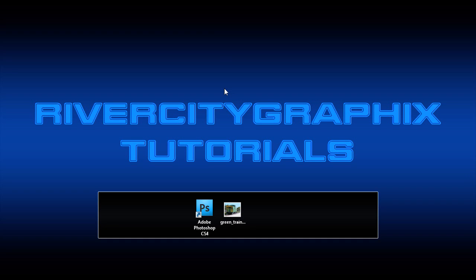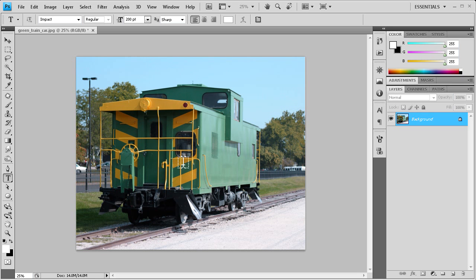Welcome to this tutorial brought to you by River City Graphics. Today I'm going to be showing you how to create a simple watermark in Photoshop. To get started, we're going to open up Photoshop, and this is the image we have here today to be watermarked.